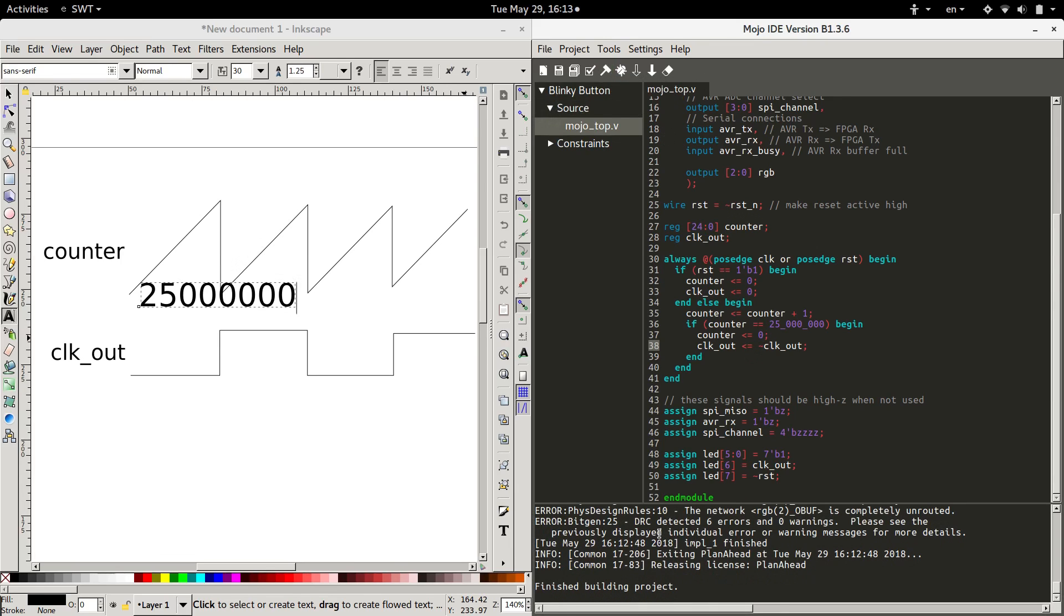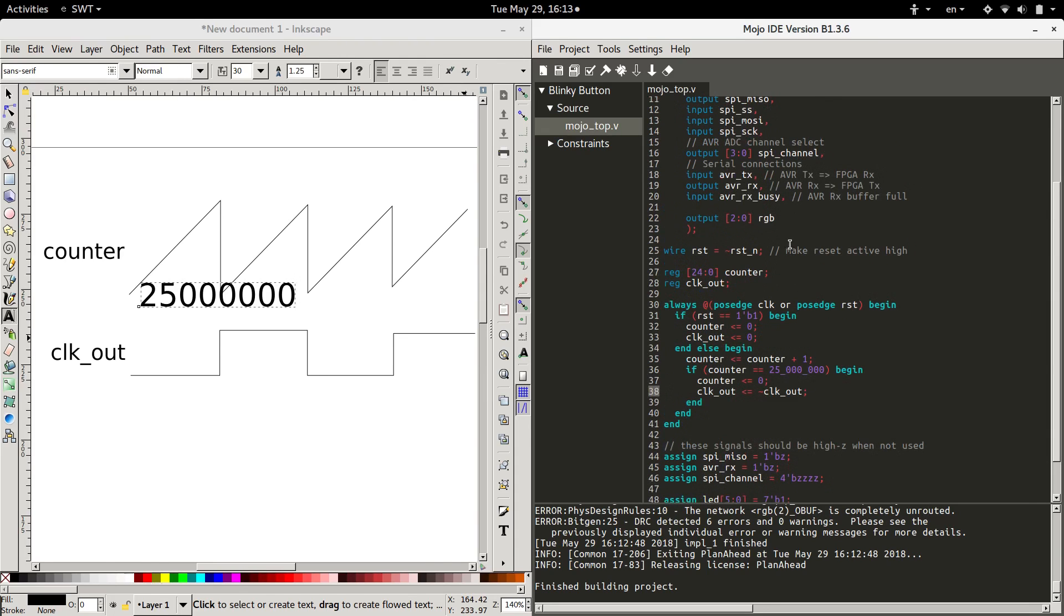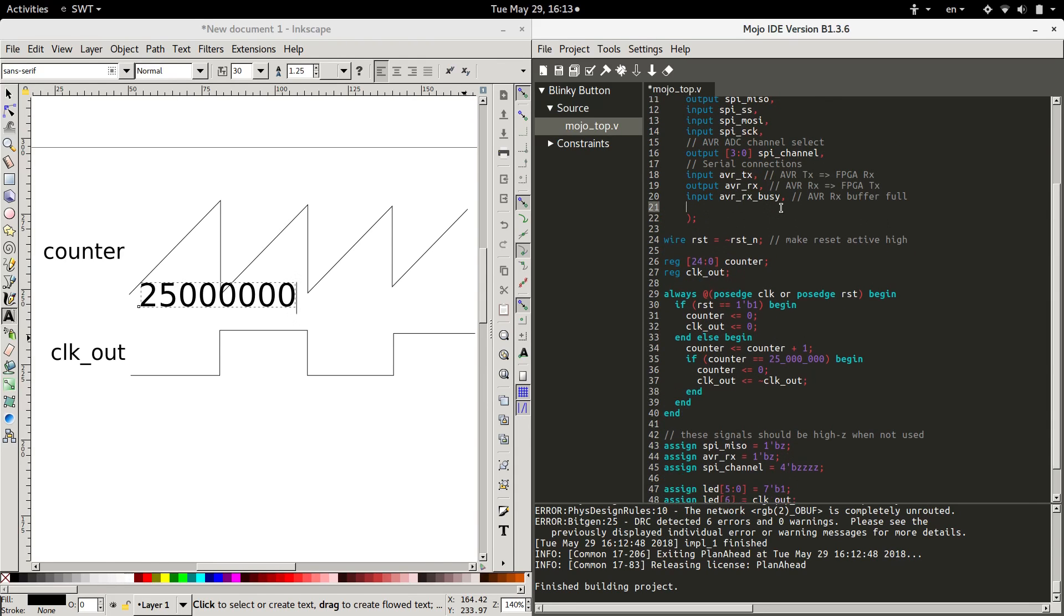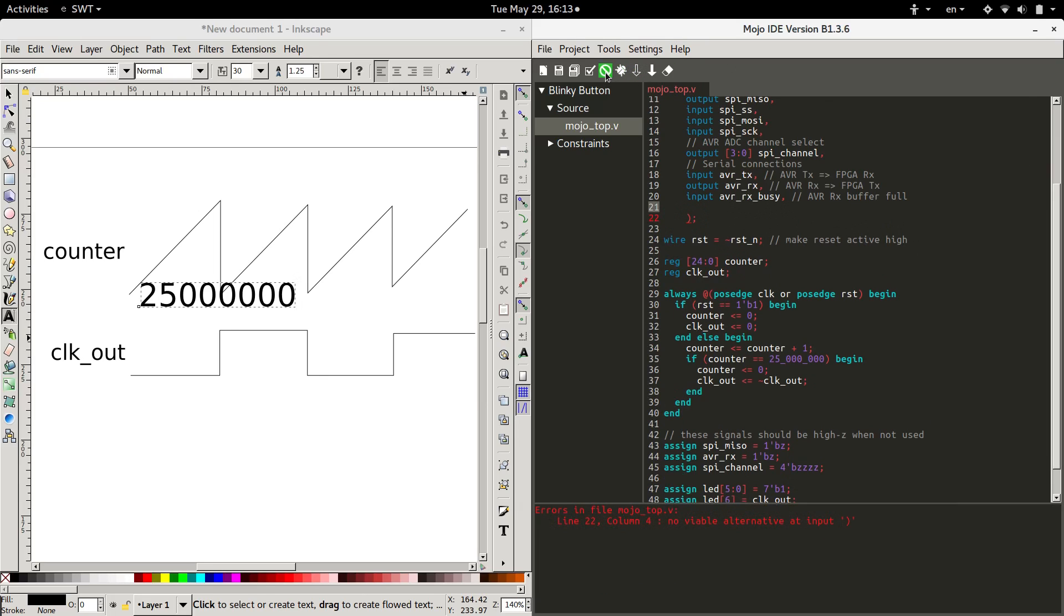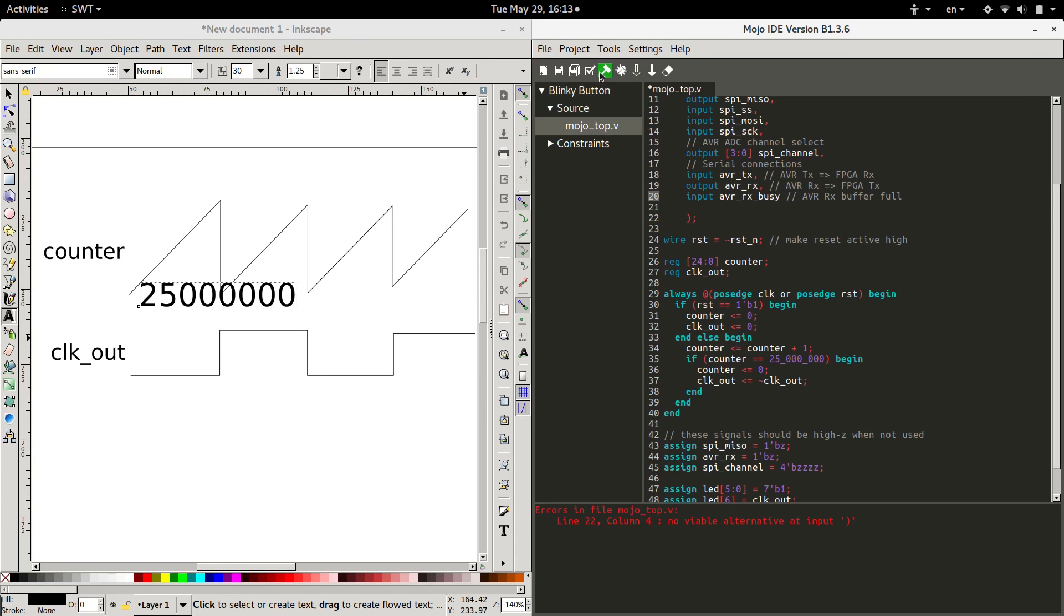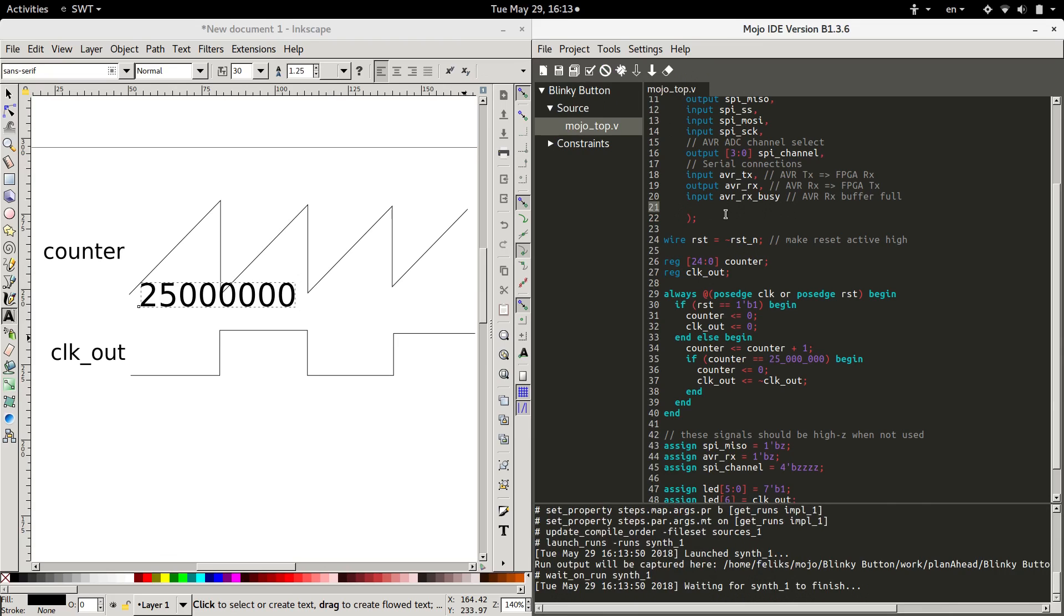And another error. It looks like, oh, RGB is completely unrouted. Right, because we deleted it. Let's get rid of RGB because we're not using it anymore. Now what? Oh. Aha! It finished building without errors.